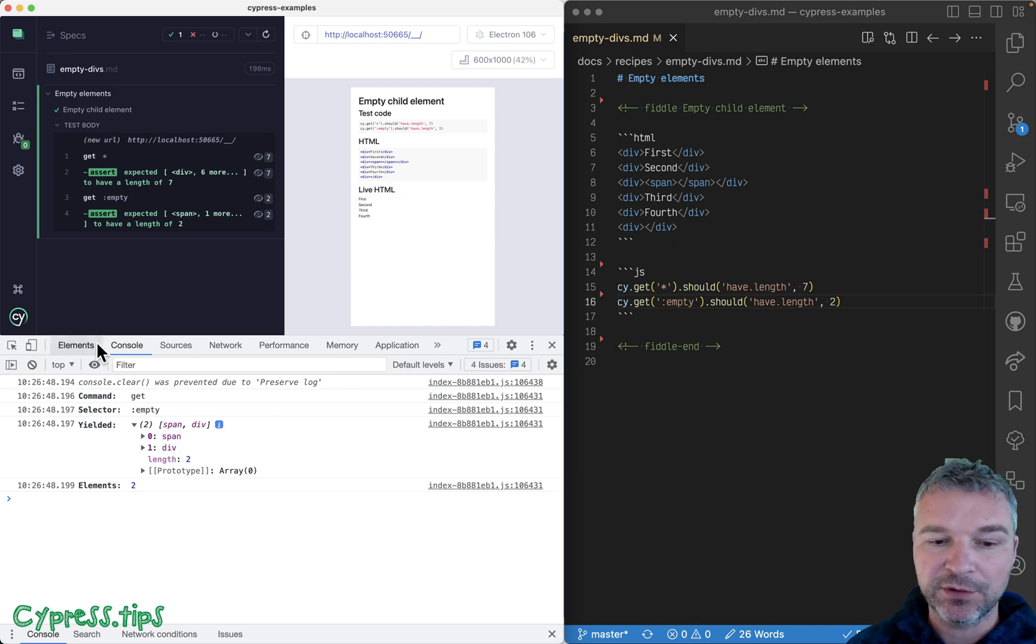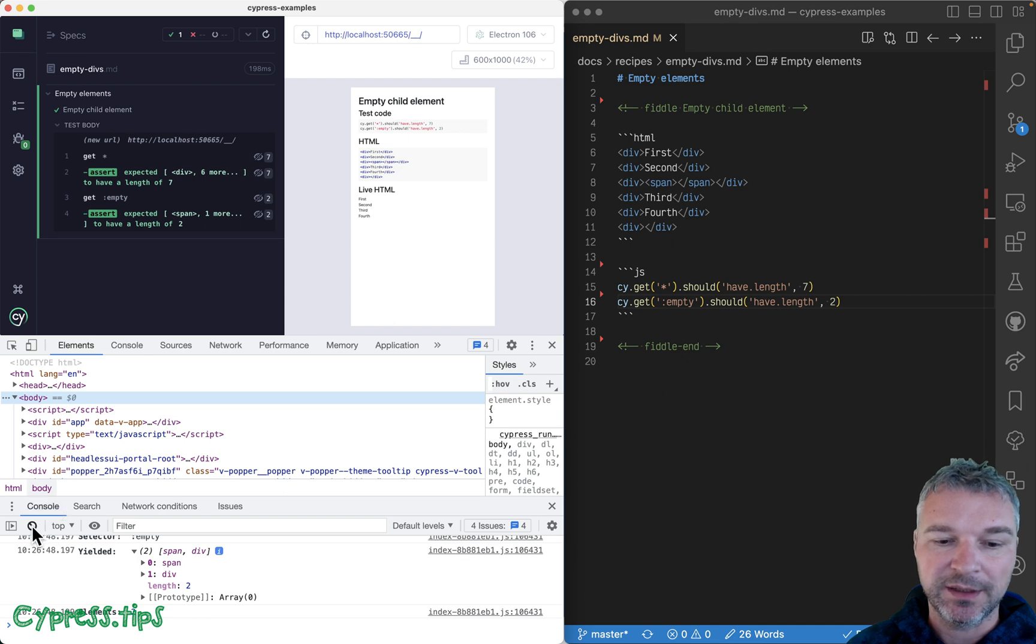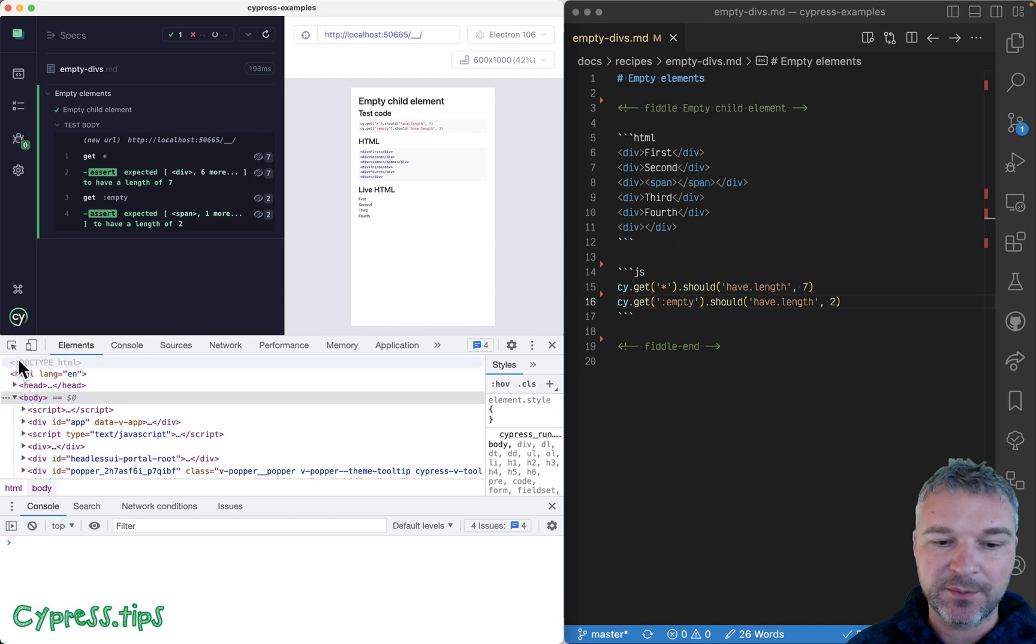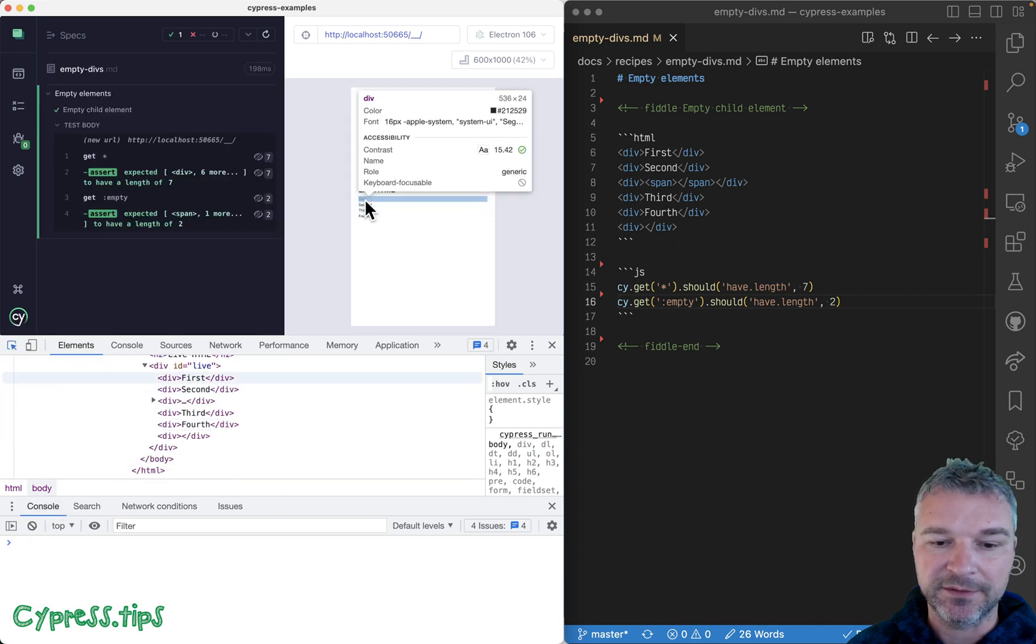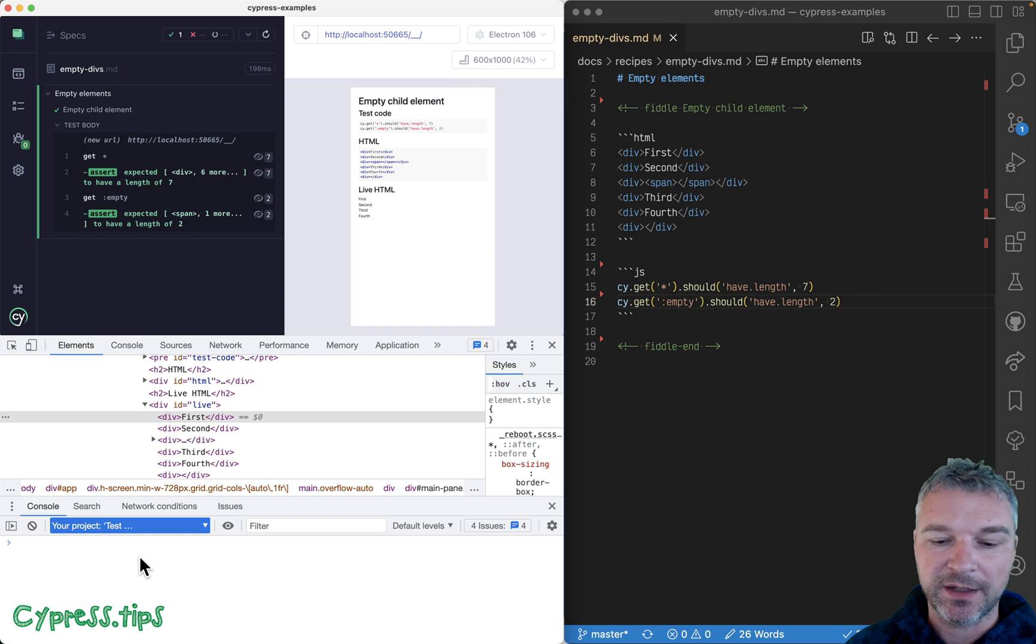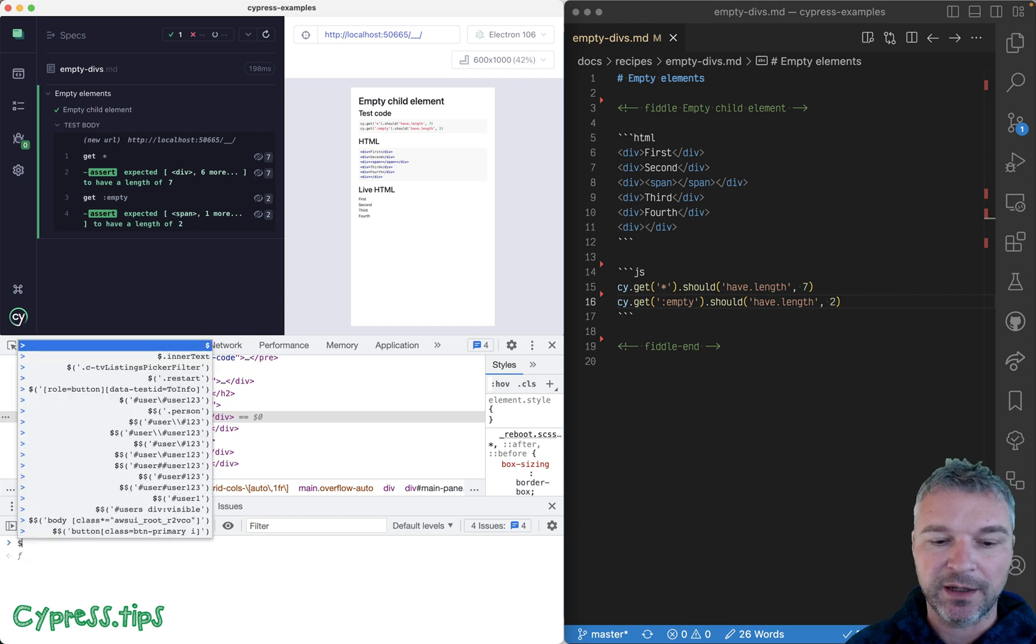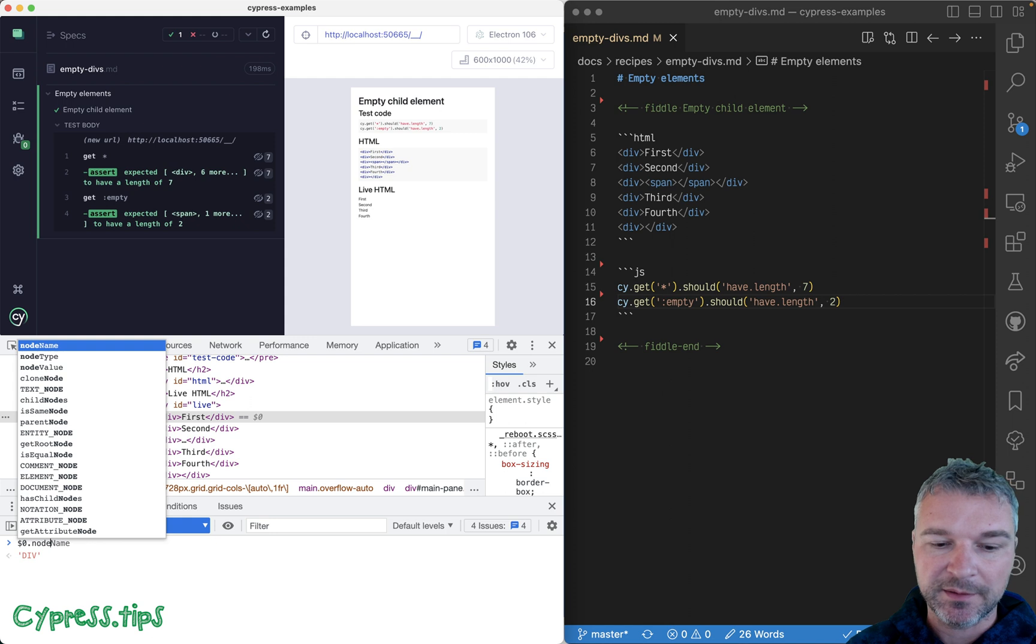And the way to do it is to use a property node name. For example, if I select a div, and in my console I refer to this element and I ask for its node name property, it will be all uppercase.